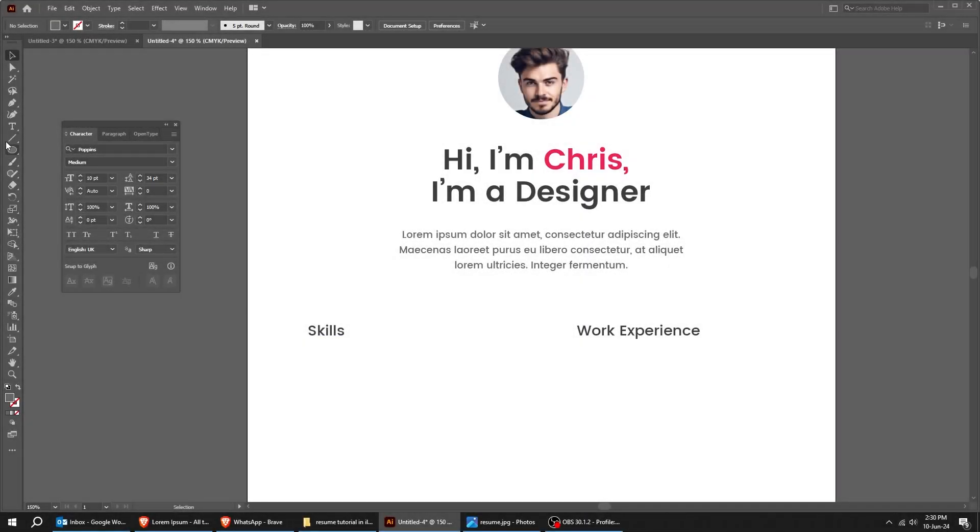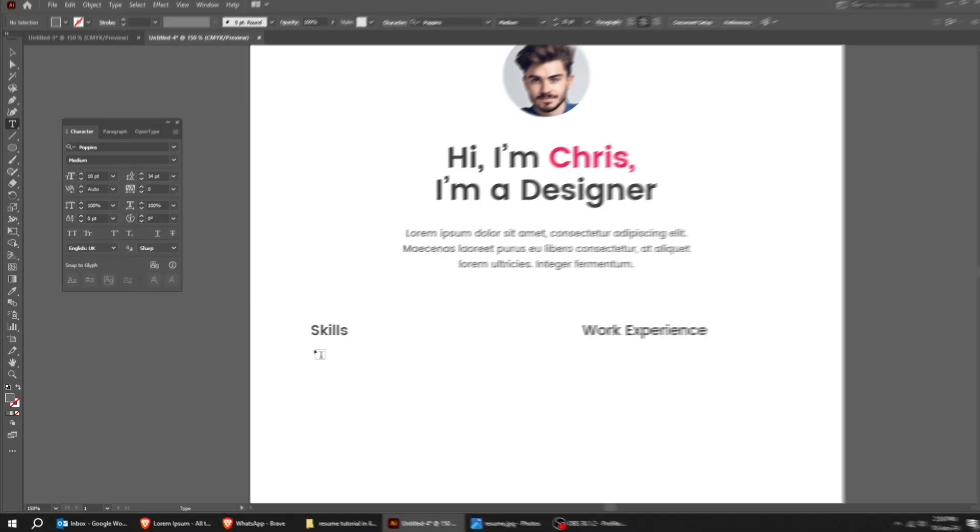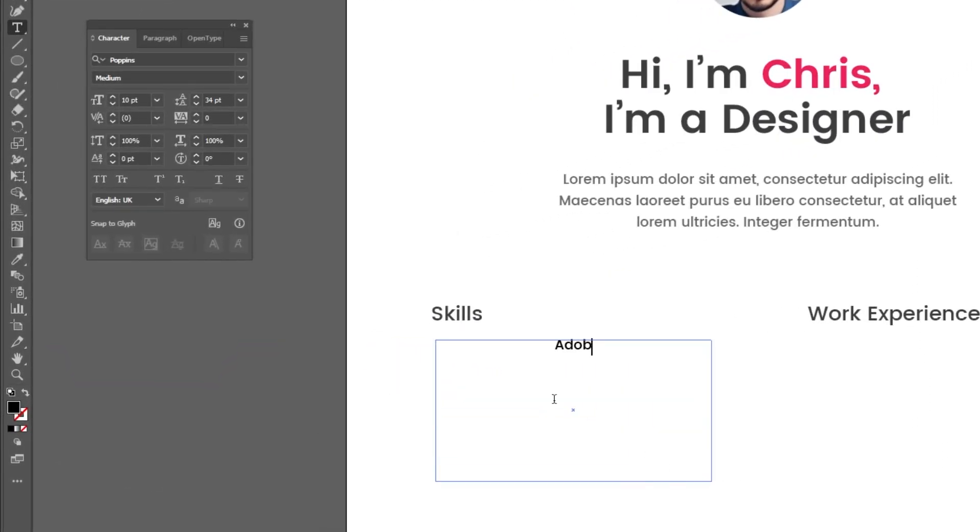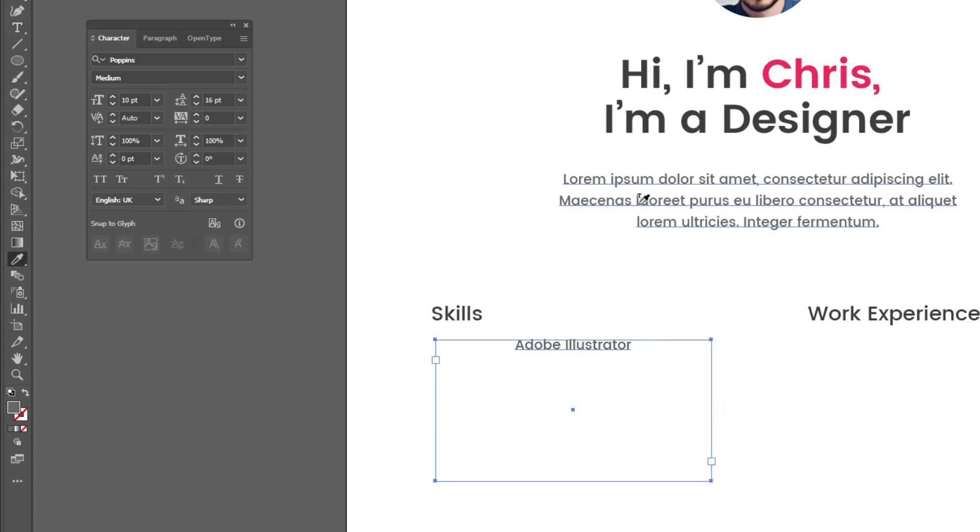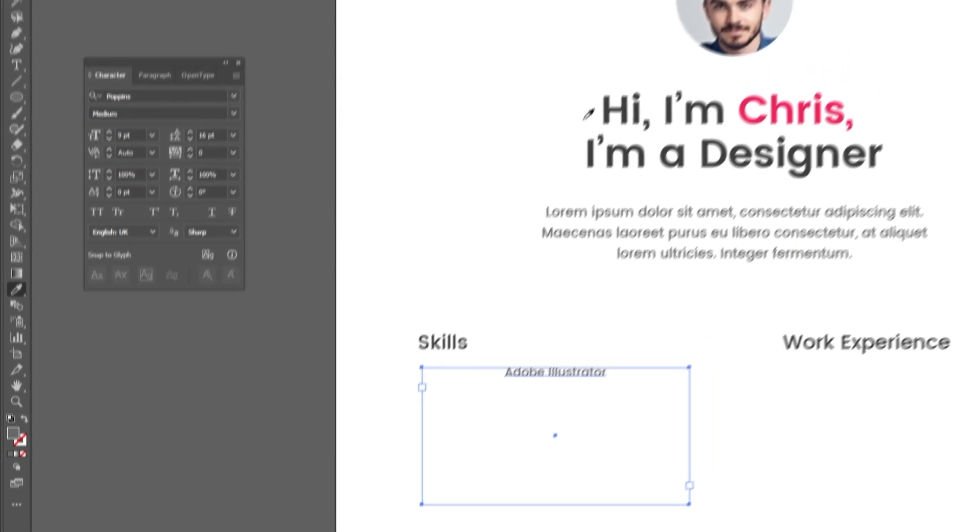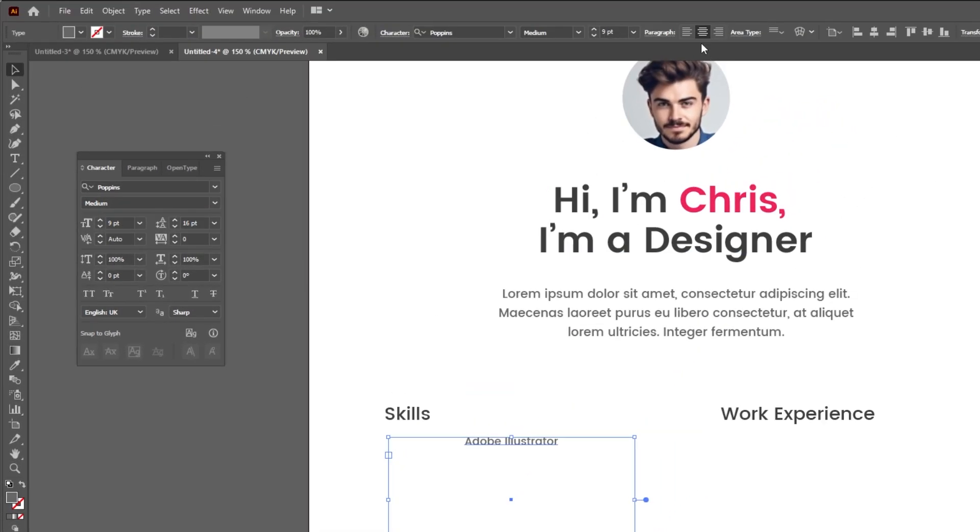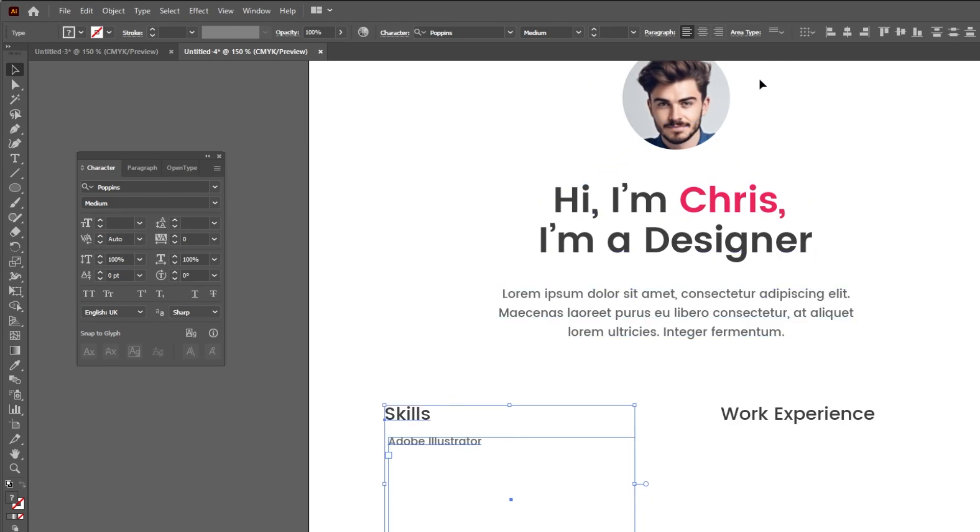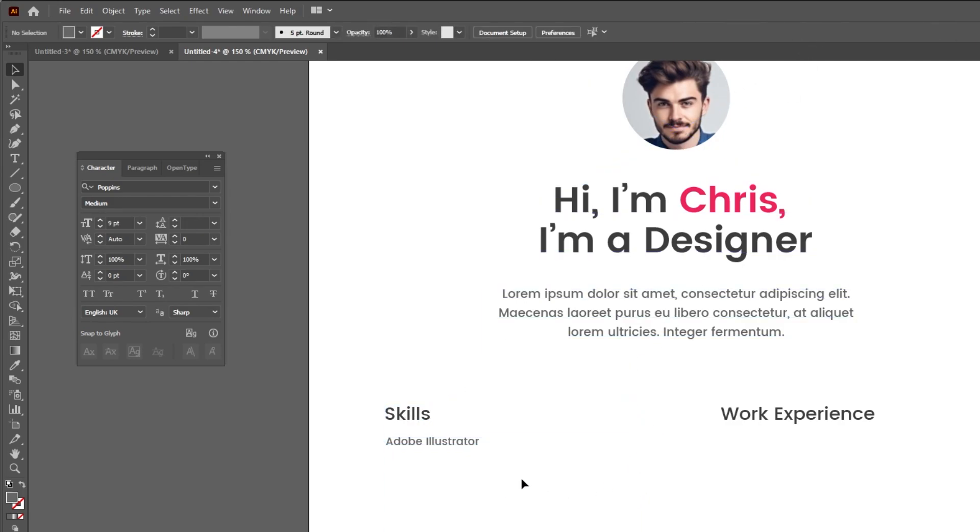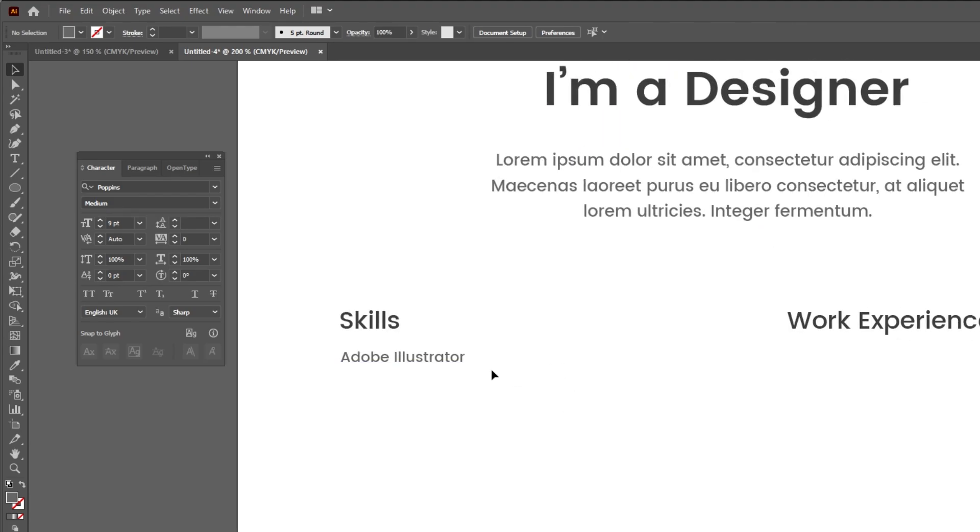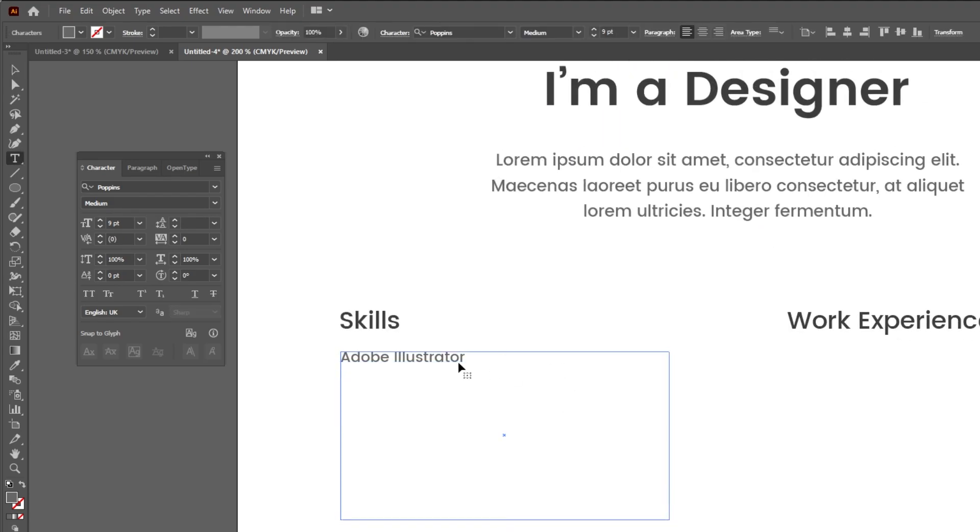Choose the type tool. Write your skills. Follow these steps. Let's dive into the details. Follow this process.